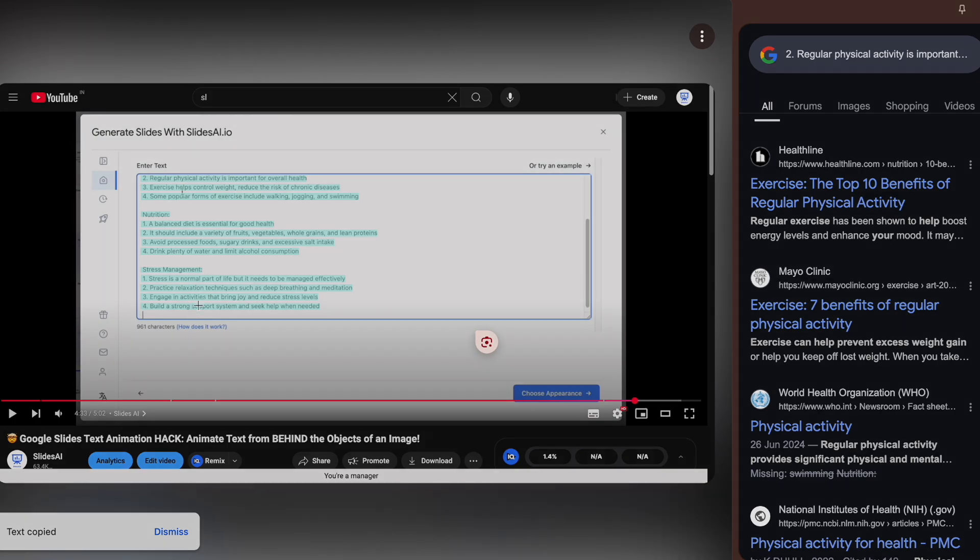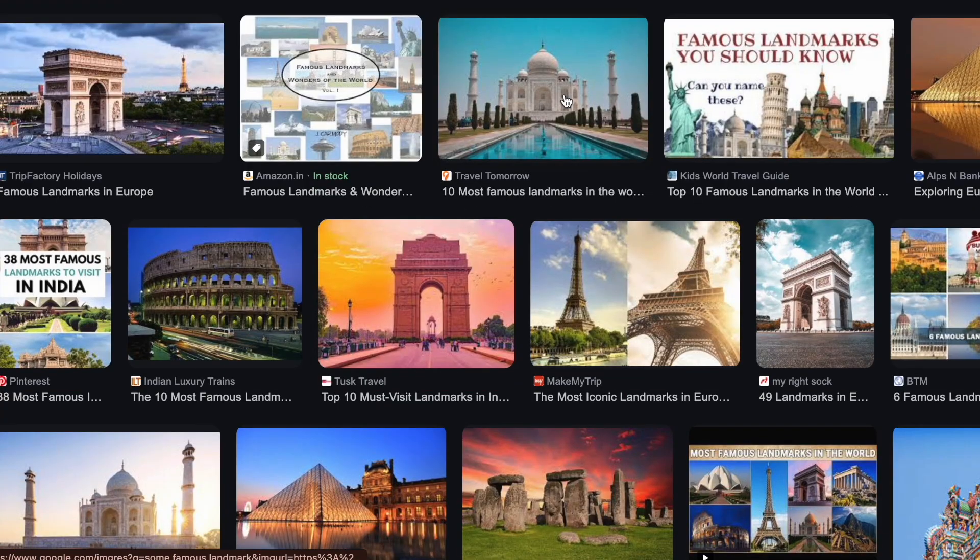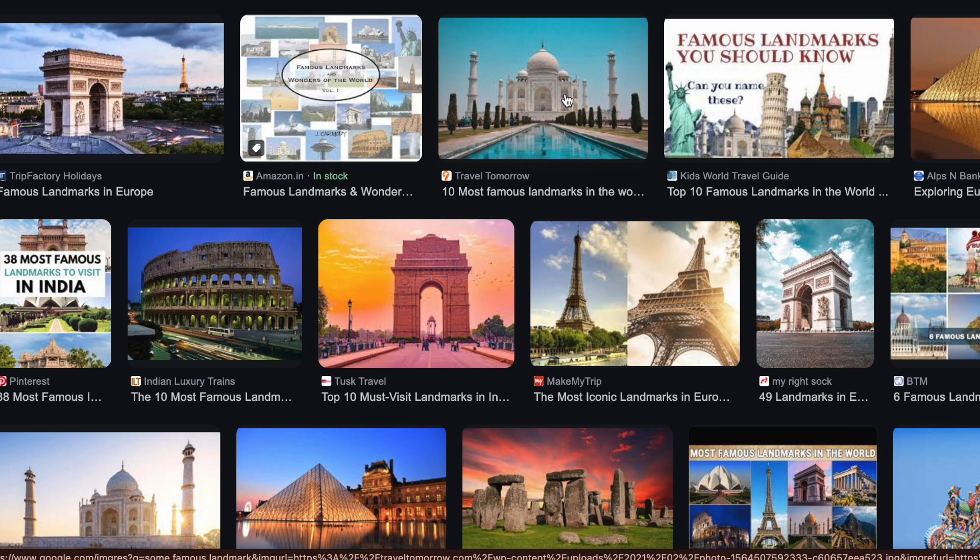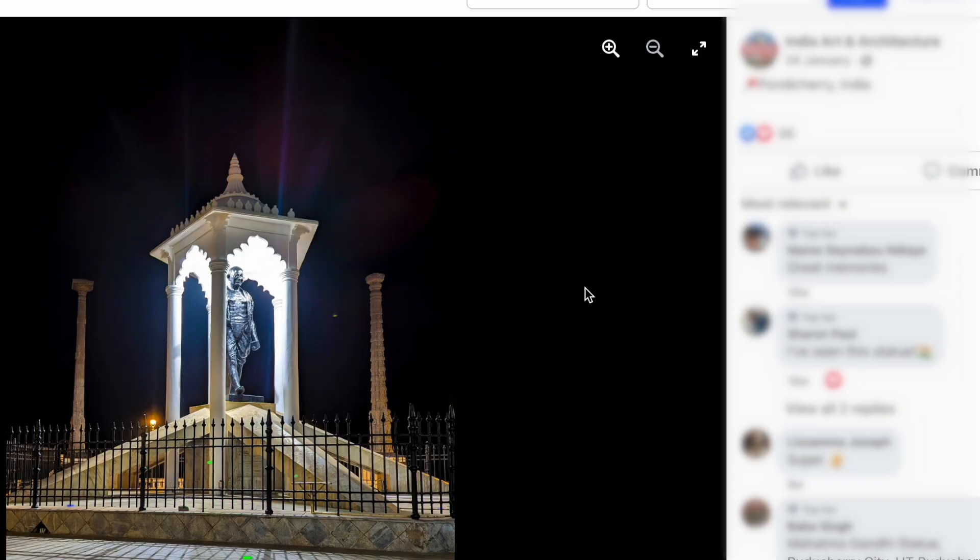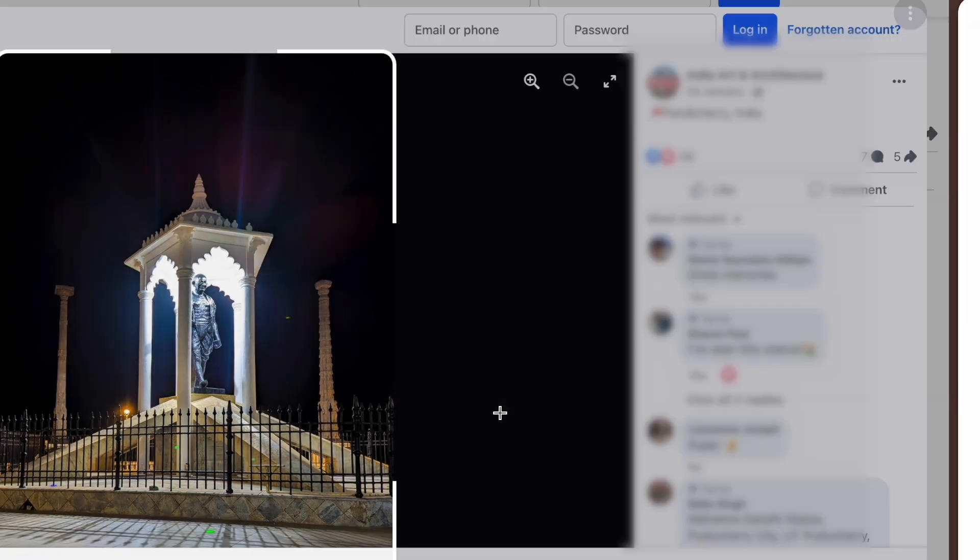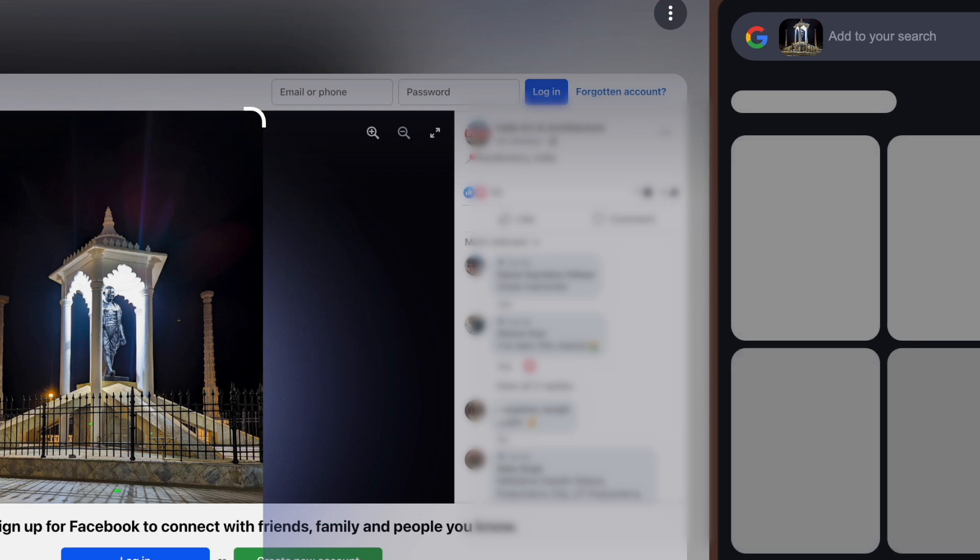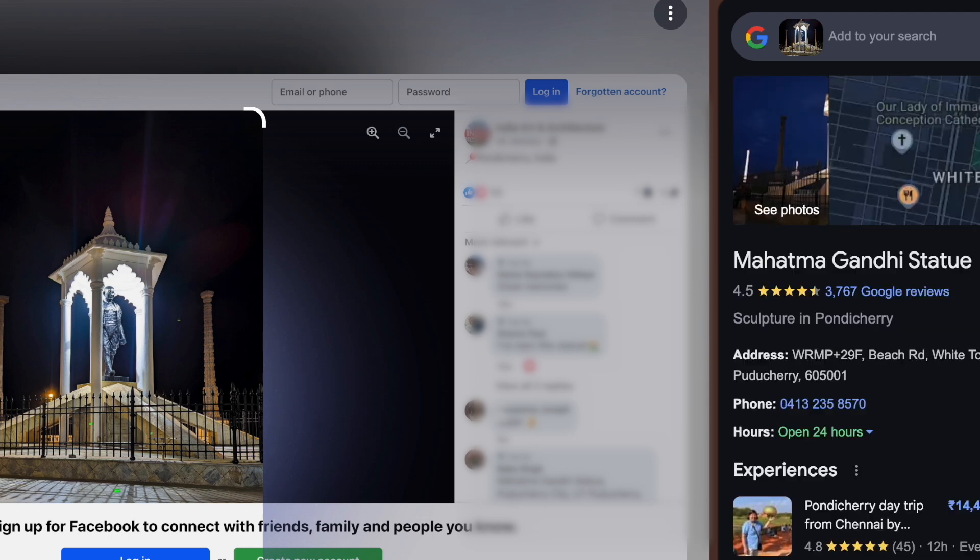Google Lens also helps you to identify landmarks, plants, and animals with ease. Suppose you're scrolling through social media and see a breathtaking photo of an unknown monument. Instead of guessing, use Google Lens to search the image and instantly find its location. The same works for identifying flowers in a garden or recognizing a dog breed.